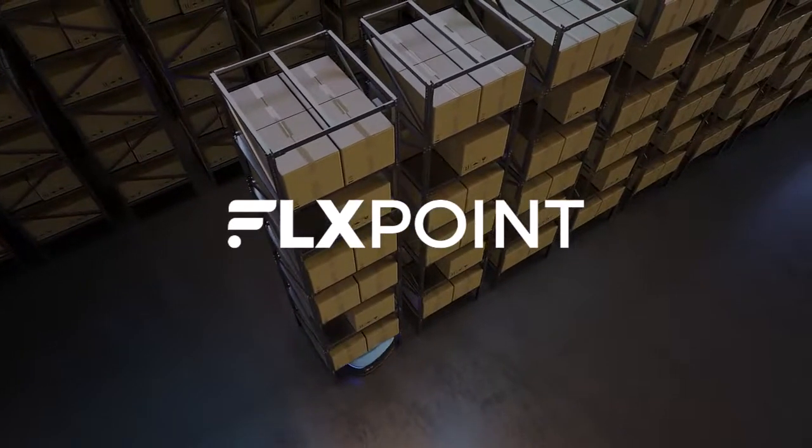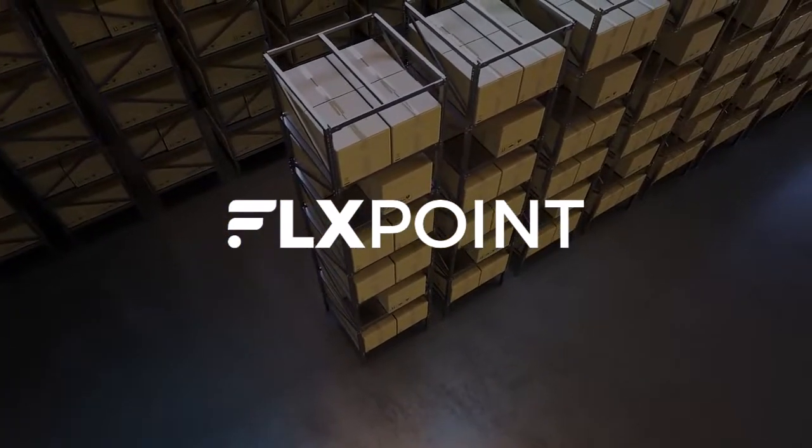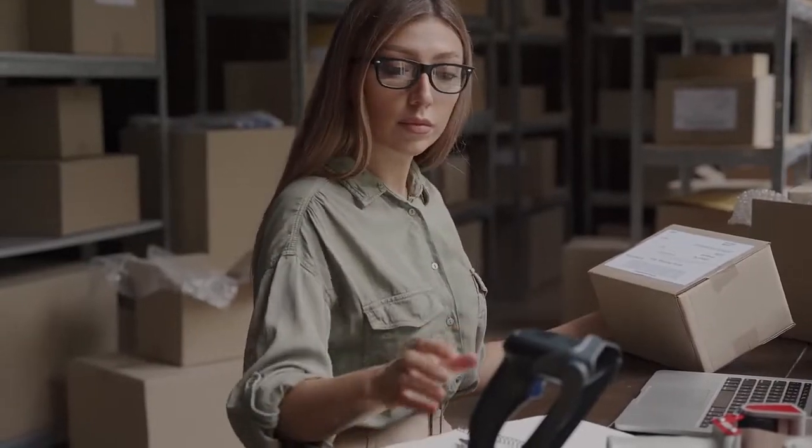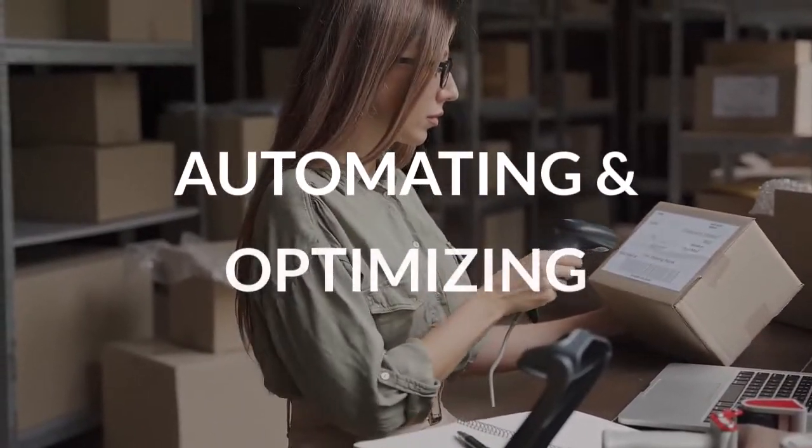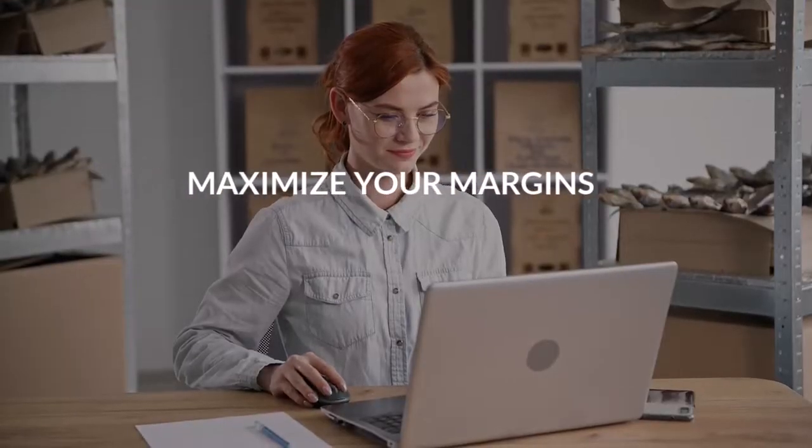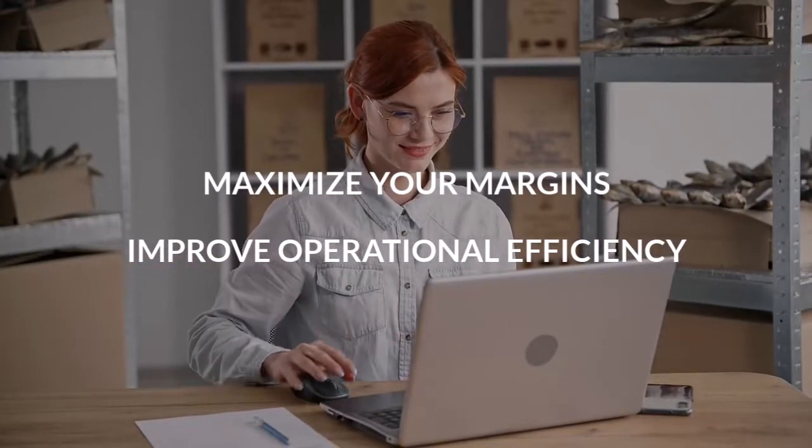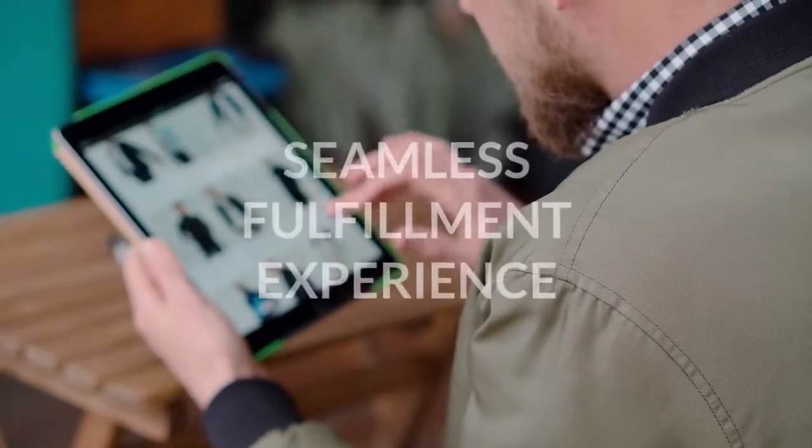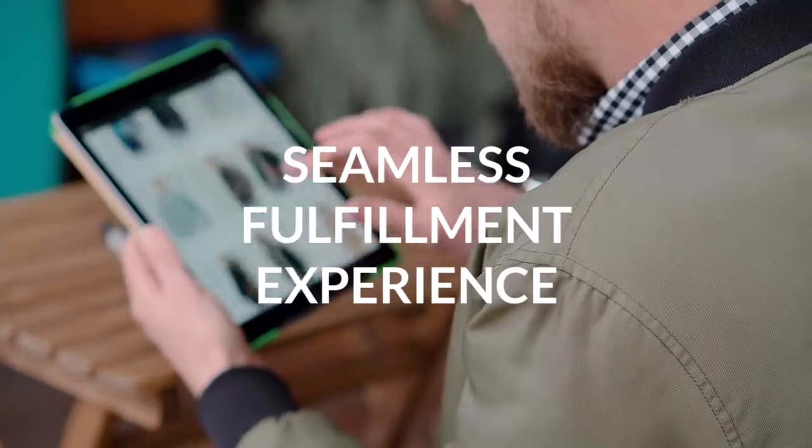FlexPoint is the most dynamic distributed order management system in the industry, with a key focus on automating and optimizing your order routing workflows to maximize your margins, improve operational efficiency, and create the most seamless fulfillment experience for your employees,